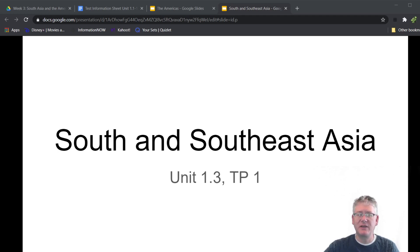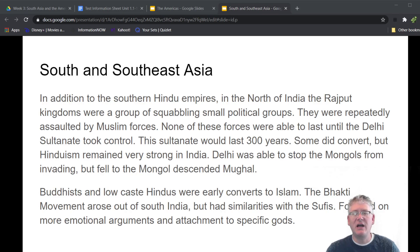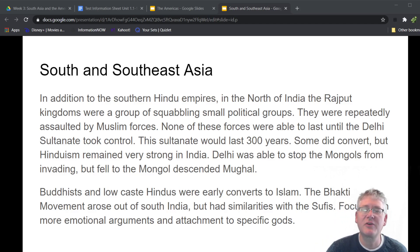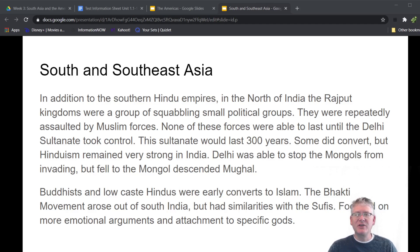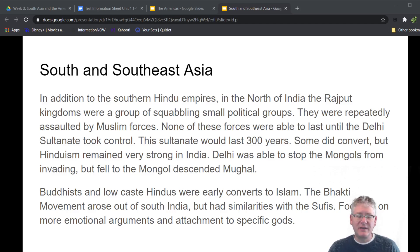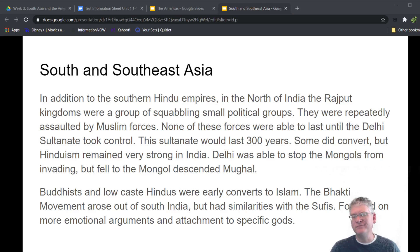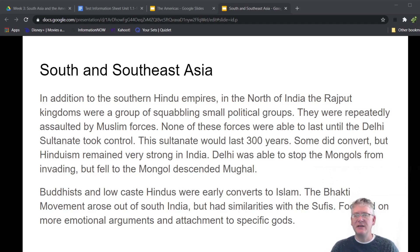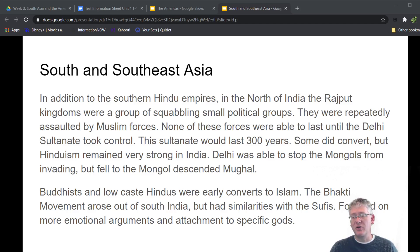Let's look at a couple of key things about South and Southeast Asia. In addition to the southern Hindu empires, in the north of India the Rajput kingdoms were a group of small, squabbling political groups. They were being repeatedly assaulted by Muslims coming from the Middle East looking to expand their territories. Generally speaking, the Rajput kingdoms were able to resist in large part. Eventually though, the Delhi Sultanate took control — a group of Muslim leaders came into north India, conquered the current areas there, and set up a new Sultanate in the north.